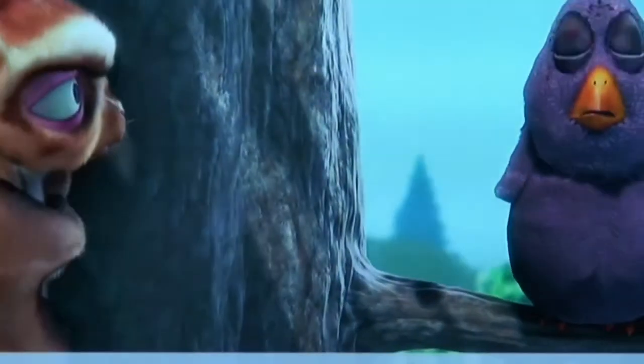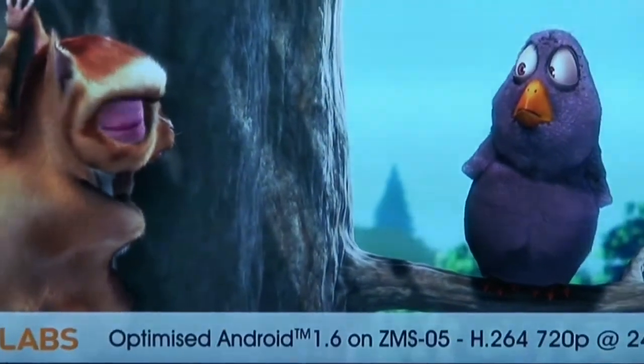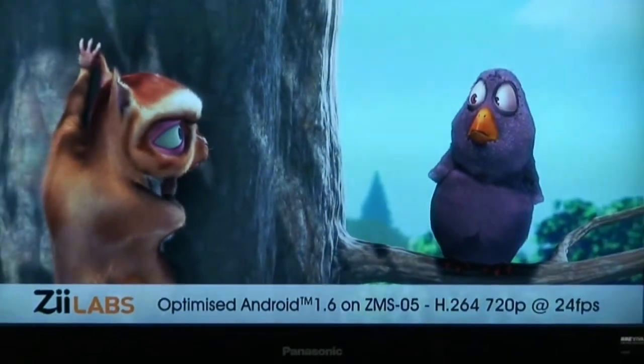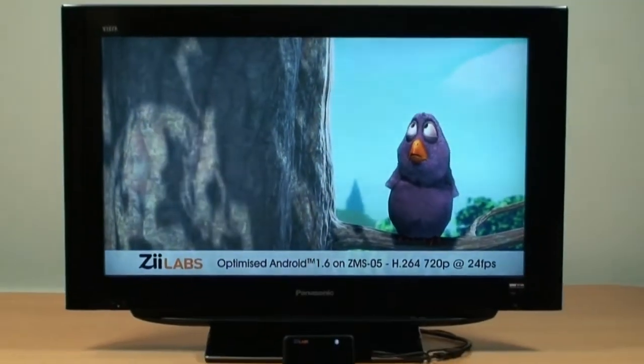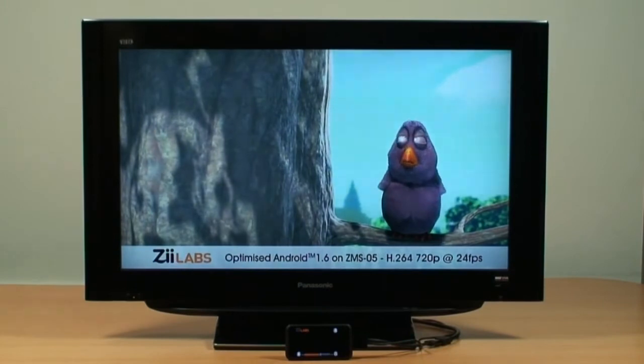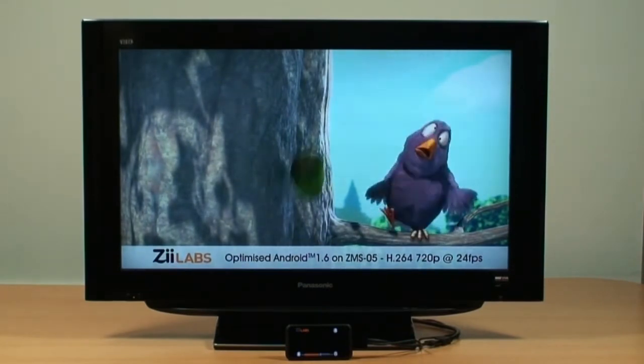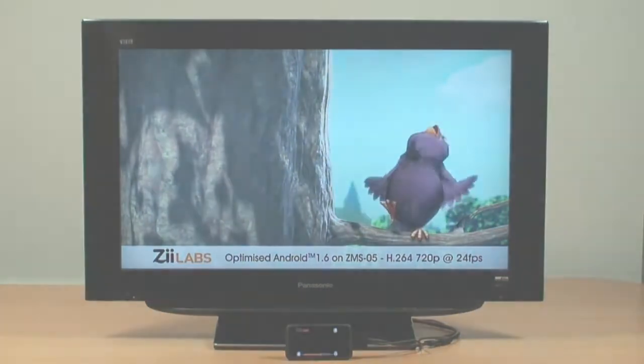As part of ZLab's Android implementation, we provide an SDK extension that enables you to utilize this TV out functionality in your own Android applications.